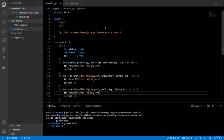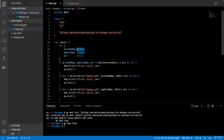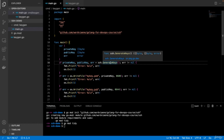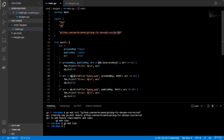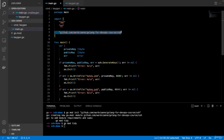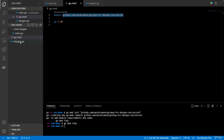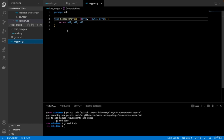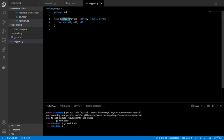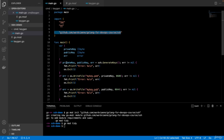I already wrote my main function so we don't have to go over that anymore. I have a private key and public key of type byte, and I'm going to call generate keys. The generate keys function is going to return a private key and public key. Then I'm just going to write mykey.pem and mykey.pub in my current directory so that those keys are ready to later do something with.